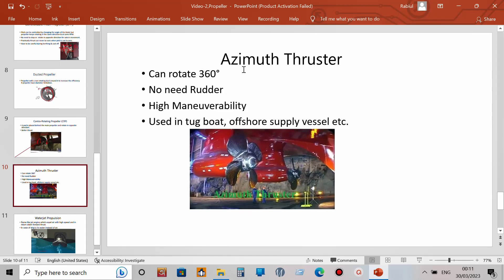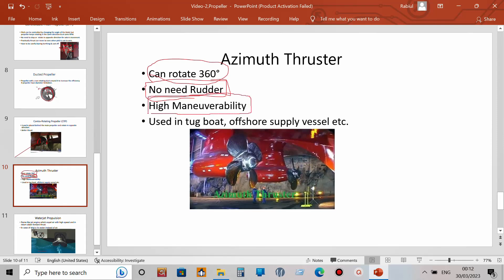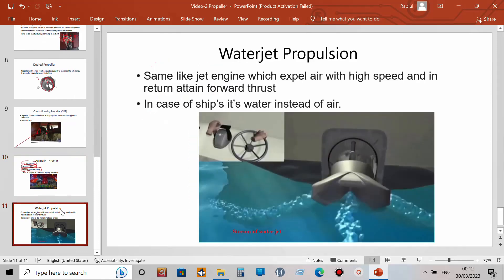The azimuth thruster can be found on tugboats, fast rescue boats, and some merchant ships. One major advantage is that no separate steering equipment is needed — the propeller itself acts as the steering gear and can rotate 360 degrees. This gives it very high maneuverability, allowing the vessel to move rapidly in any direction. That is why it is used in tugboats, offshore supply vessels, and fast rescue boats.